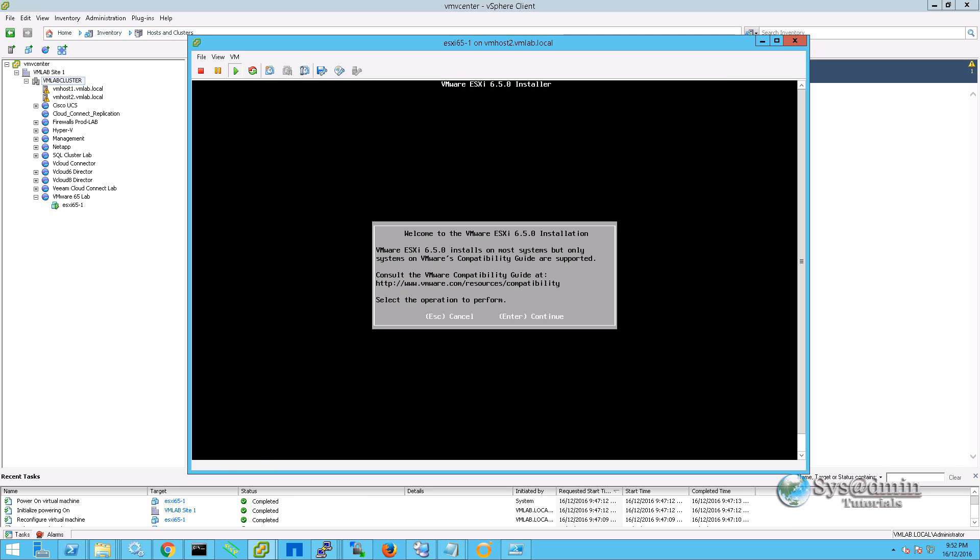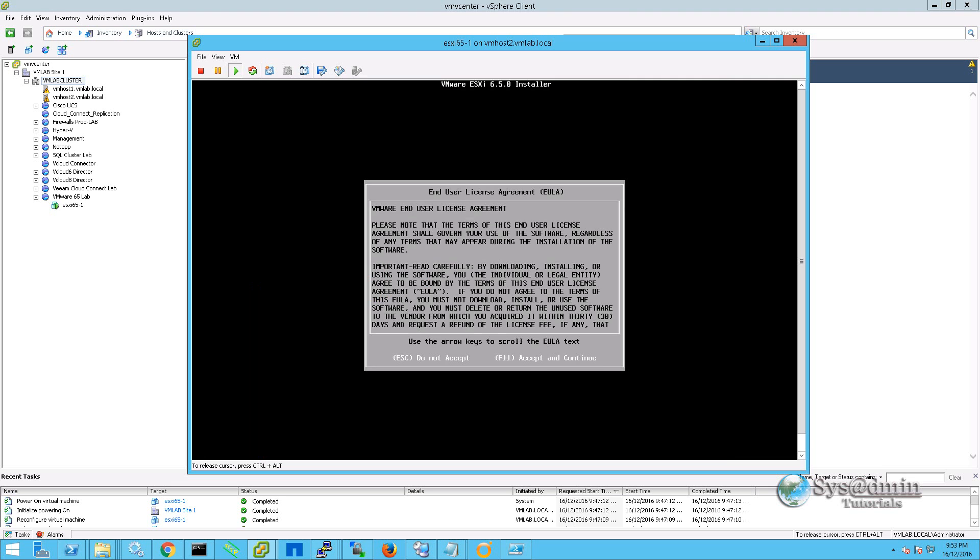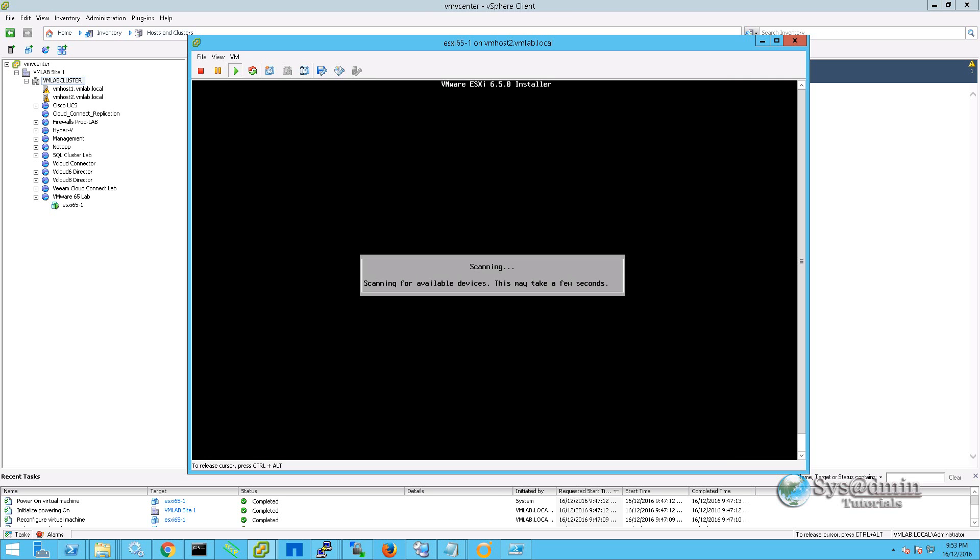If you have installed VMware ESXi server before, a lot of these steps will be quite familiar to you. However, if this is your first time, you're going to see how easy it is to get your first ESXi server up and running. On the welcome screen here, we're just going to click enter and we'll press F11 to accept the end user license agreement.